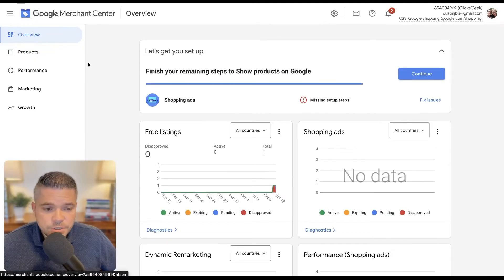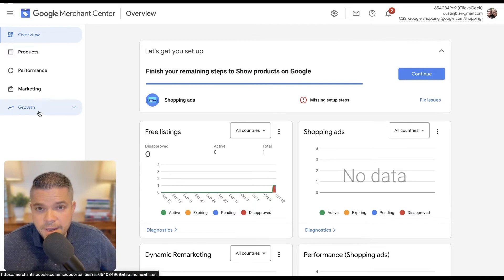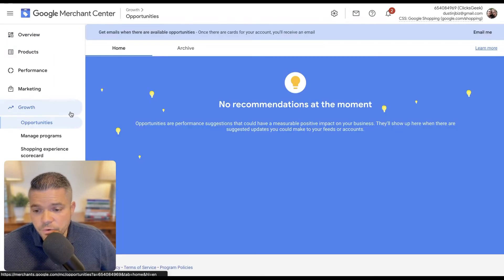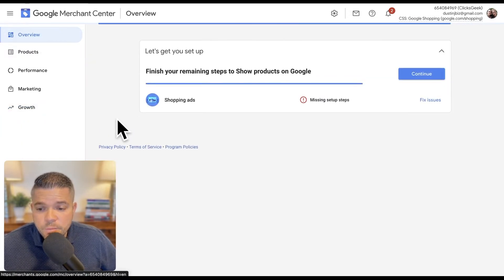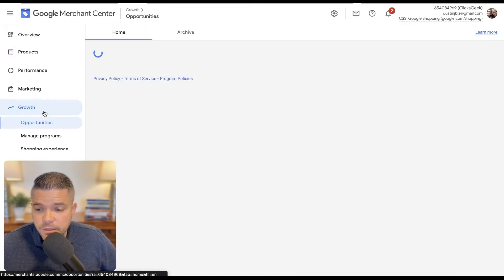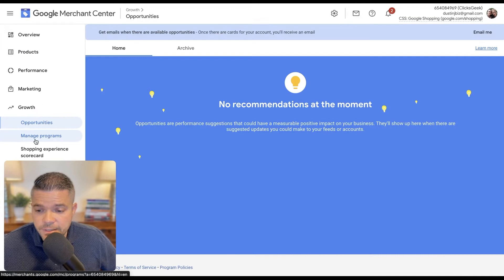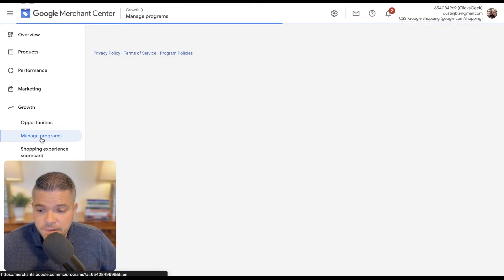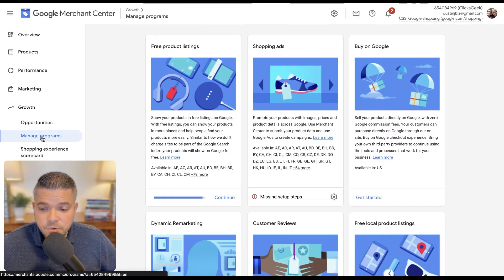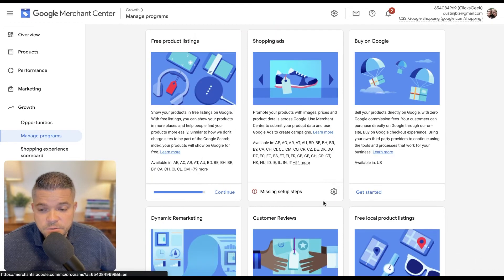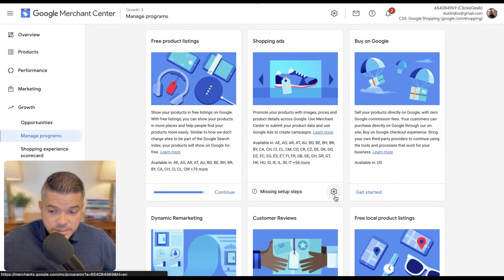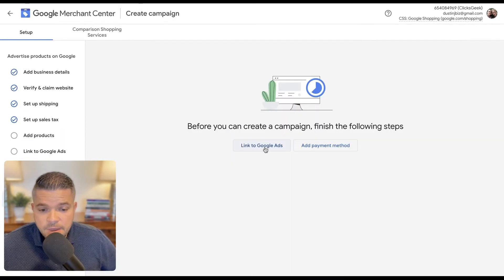So the next thing we're going to do is we're going to set up a few other managed programs that Google has. From the overview page here, let's click growth on the left-hand side and then managed programs.